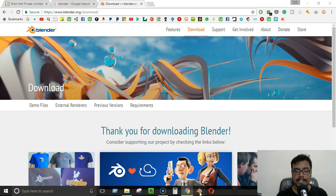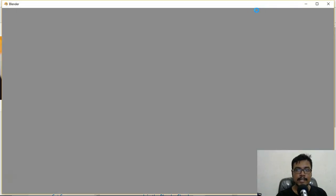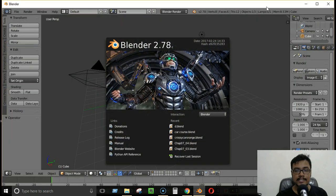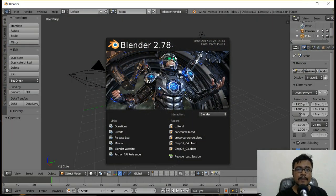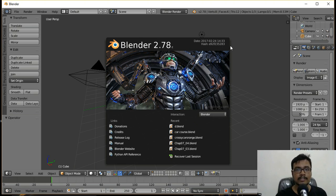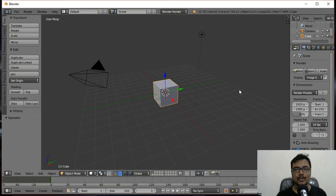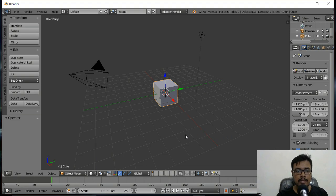Once you've downloaded and installed Blender, just launch it. Here is Blender open on my computer. Depending on the version you're using, you may see a different splash screen — just click anywhere and it will be gone. Now we have the Blender interface. You might feel intimidated when you see this for the very first time, but don't worry — in this video we're just going to see the basic process of building something.